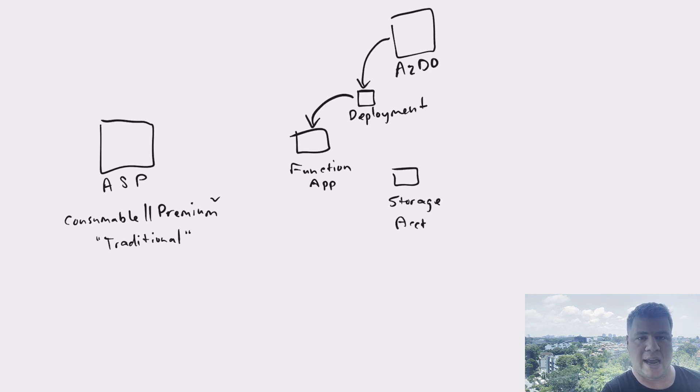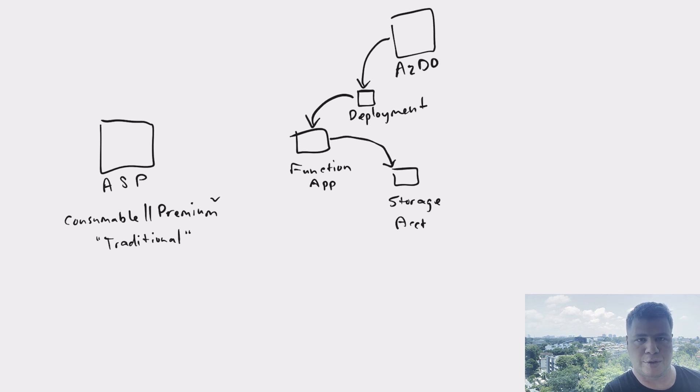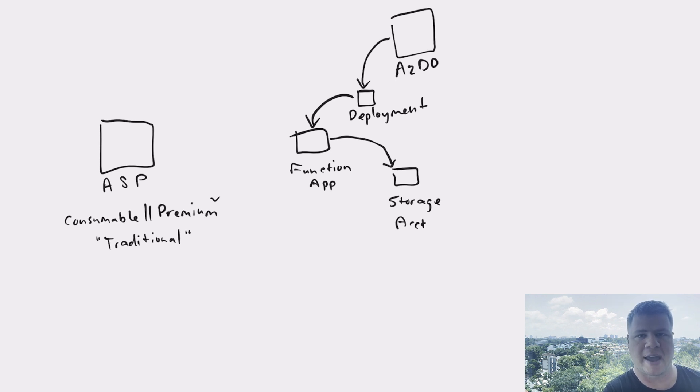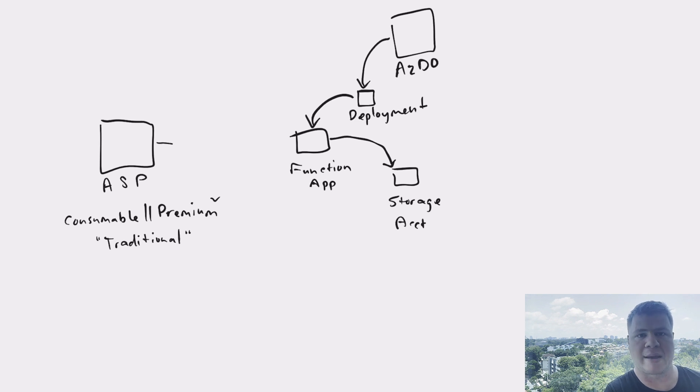And so you can see in our code and in our architectural diagram here, we have the app service plan, we have the function app, and we have a storage account. This storage account is used by the function app to hold various deployment artifacts, history, basically record keeping for the function app service.